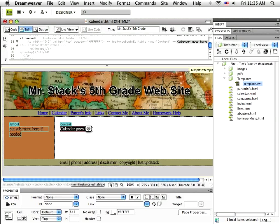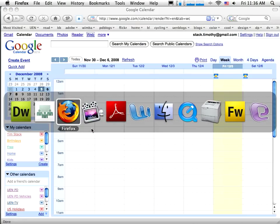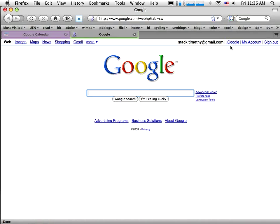I can make the change there and it will just automatically show up here on my page, because in reality there is only going to be one calendar — it can just show up in multiple places. That's sort of how Google has it set up, which is very convenient for us. Okay, so the first thing I've got to do is go over to Google.